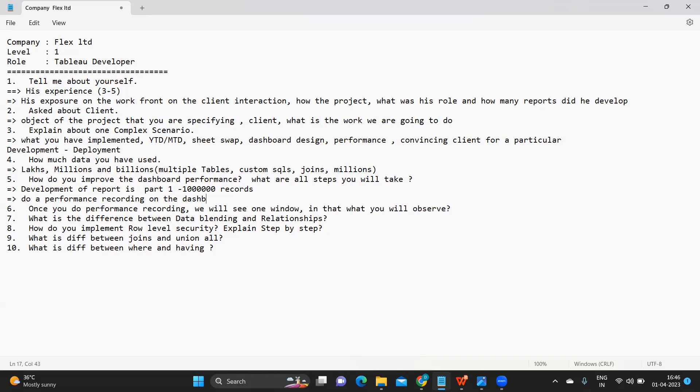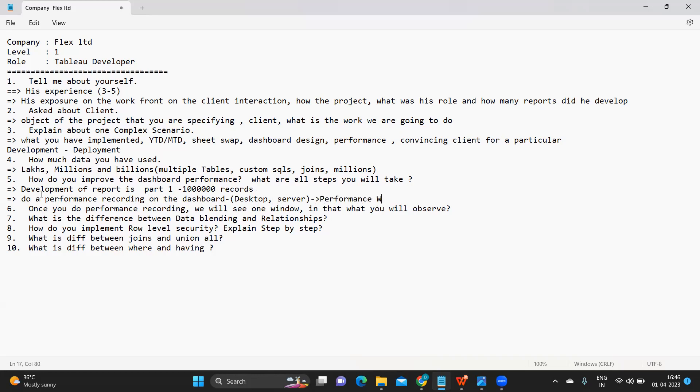For this, always the first step is do a performance recording on the dashboard. This will give you the next step that you need to take. First you need to do a performance recording. This can be done at two levels: one is your desktop level and another one can also be done from server level.